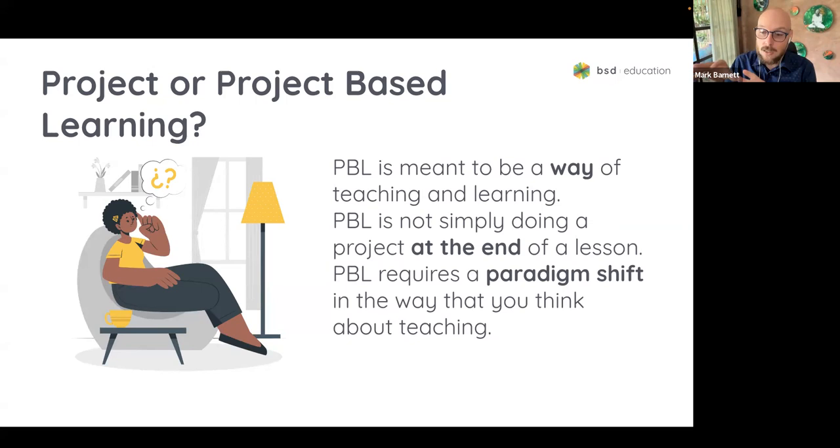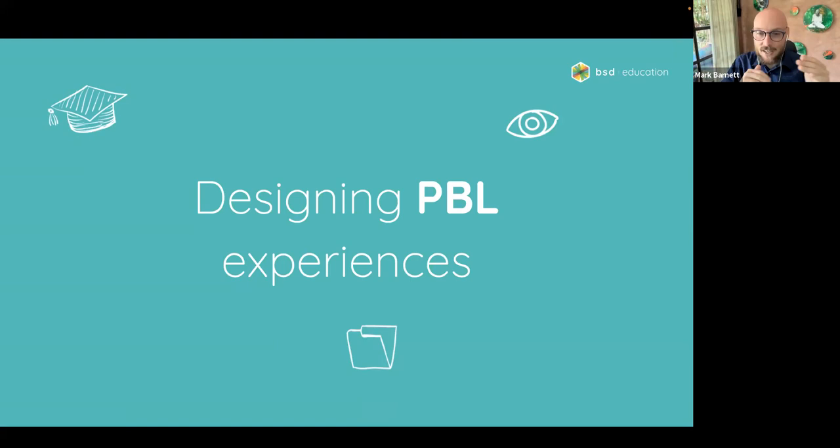I've given you a quick vision of what project-based learning is. Now I want to talk about some more examples and the specifics of designing project-based learning experiences.